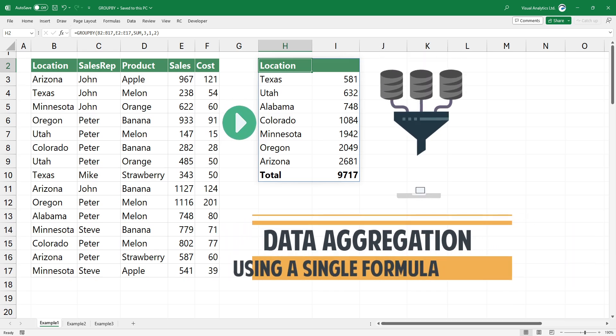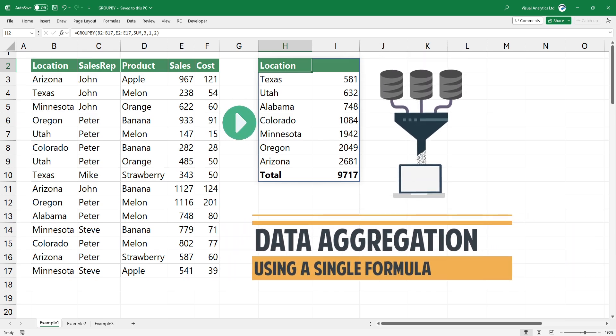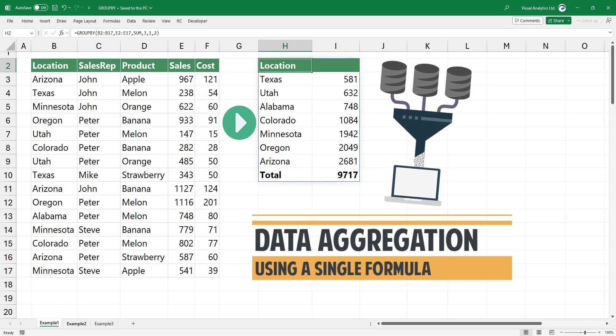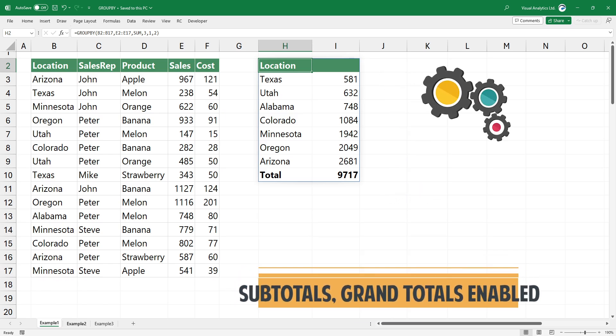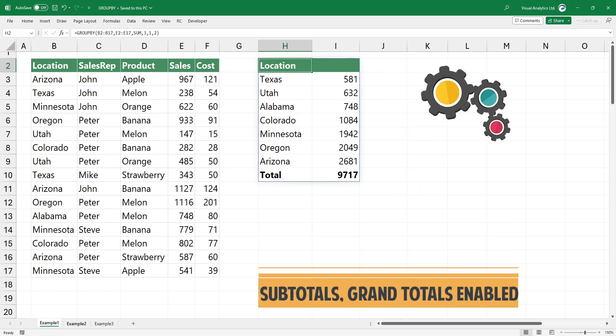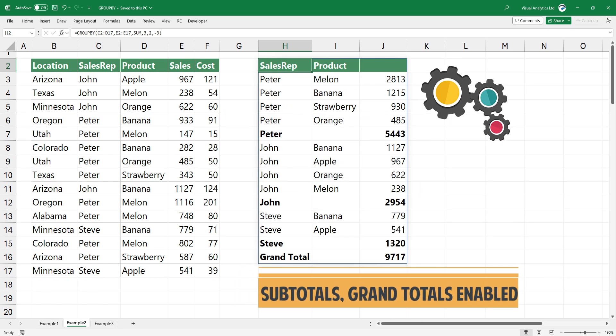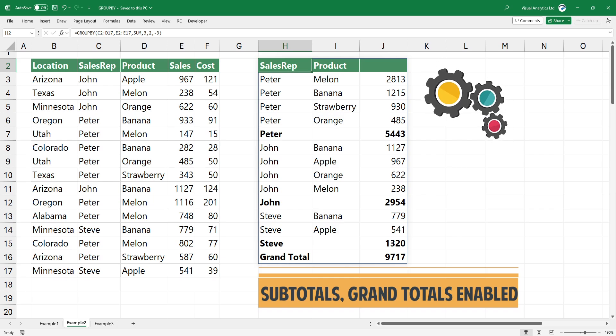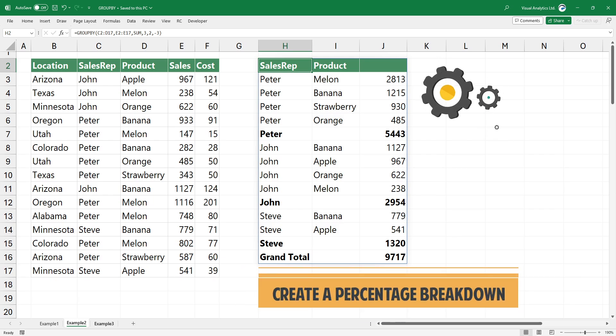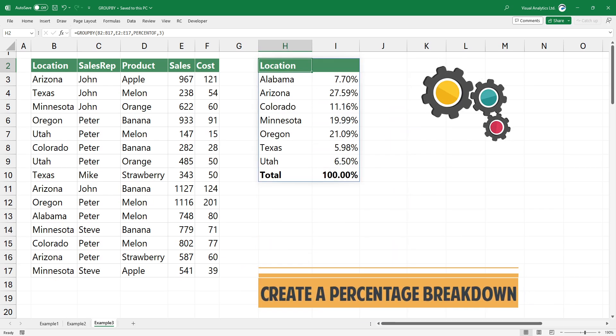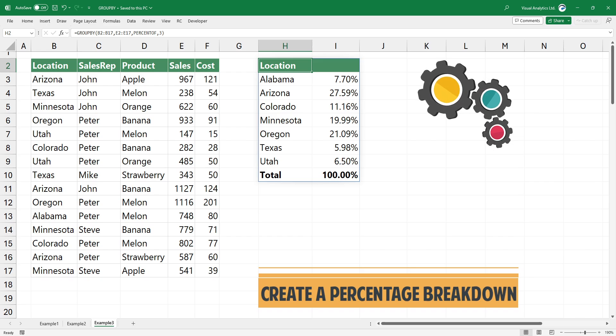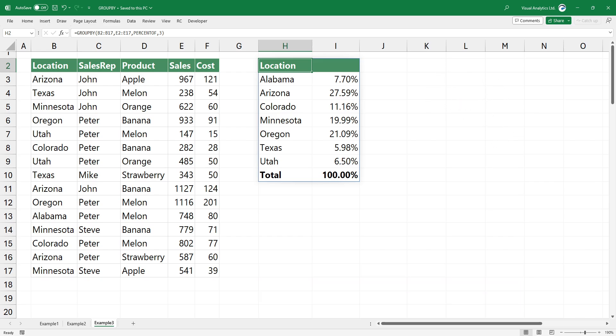The group by function allows you to perform data aggregations using a single formula. Group by is lightweight, automatically updated, and can depend on the result of other calculations. Simply combine the function with other functions to create a percentage breakdown in seconds.